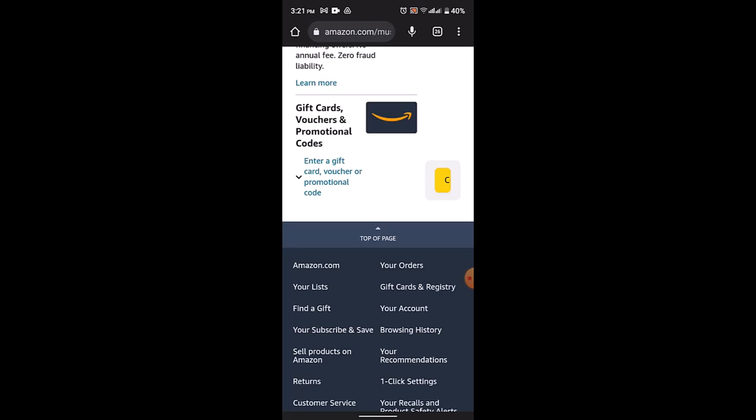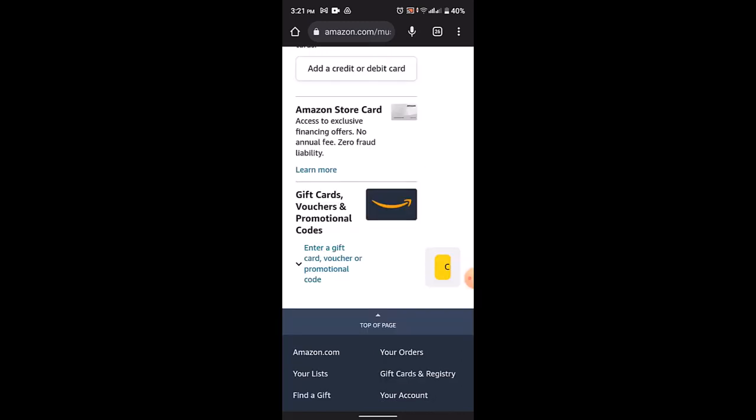Please note that Amazon Music Unlimited and Amazon Music Prime subscriptions typically do not cover the purchase of individual songs, as they offer access to streaming music from their respective catalogs as part of the subscription.